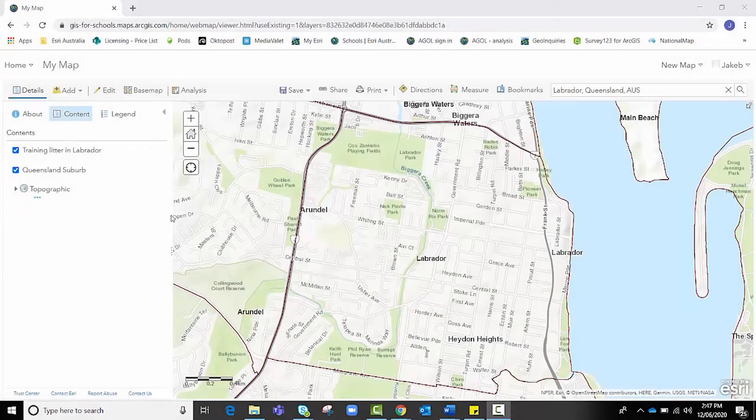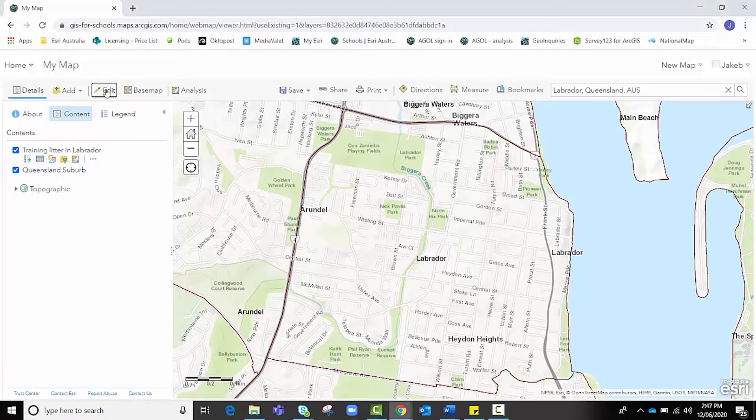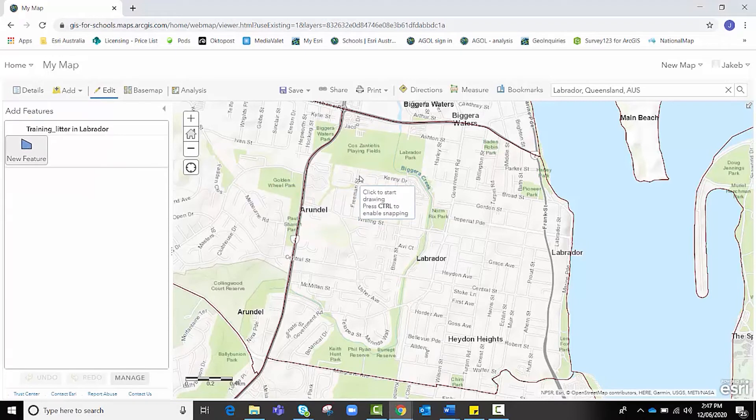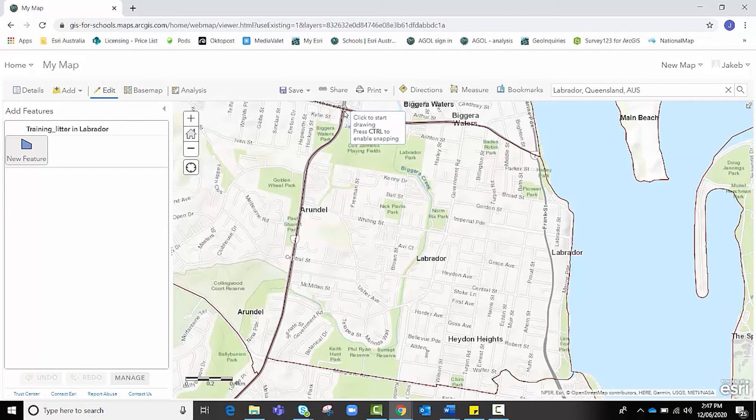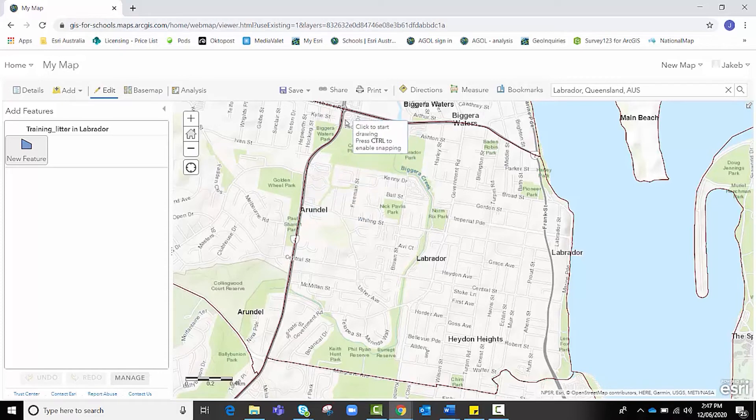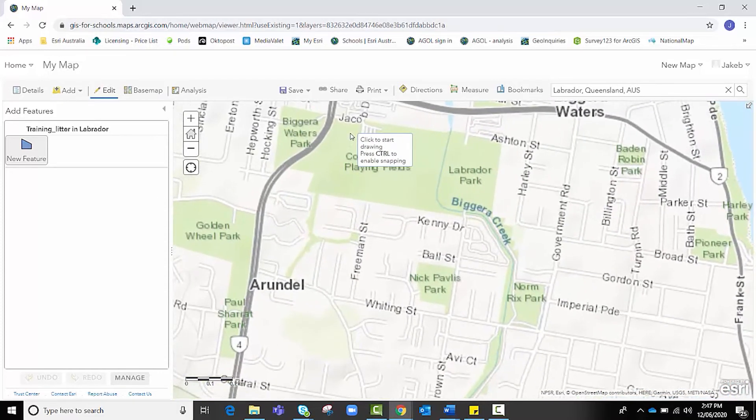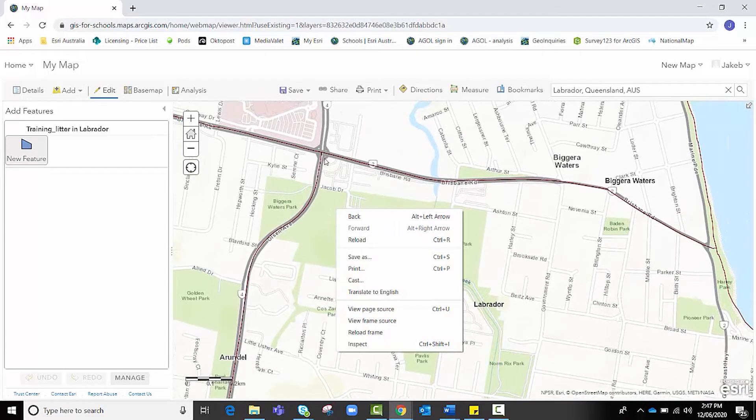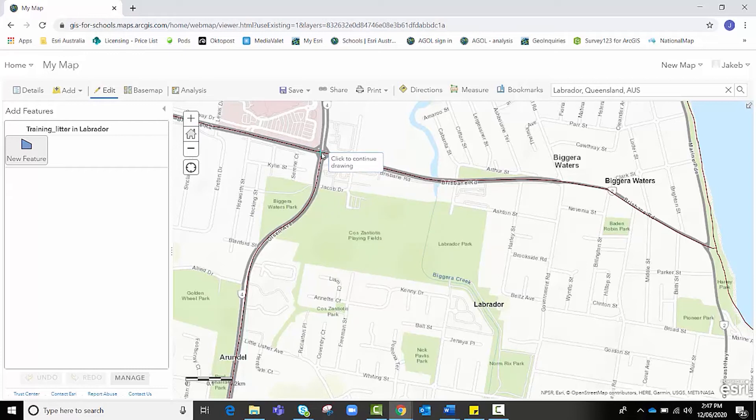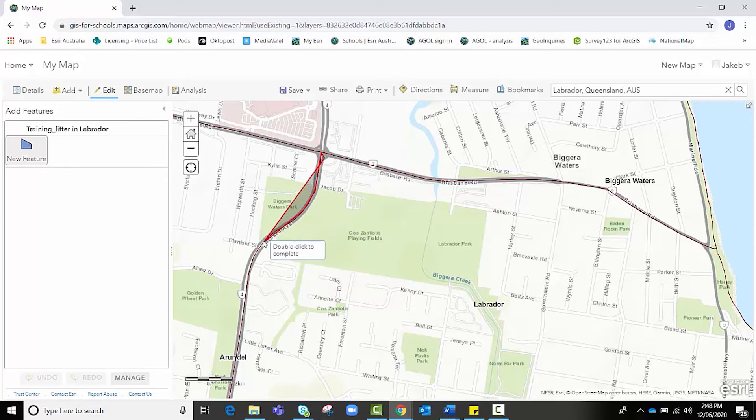So we're now ready to begin adding our new polygons to the map. We need to first make sure our feature layers are both on. And then we want to click on Edit. We want to click on New Feature. And you can see that as I hover over here, it says click to start drawing or press control to enable snapping. Snapping is really useful because it'll snap my points to another line or to the boundary of another polygon. If I zoom in a little bit here, if I want to snap, I'm just going to press control. And you can see that that little cross comes up. And I'm going to click. And every time I want to change directions, I just make another click. And I'm just holding control at the moment.